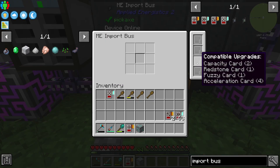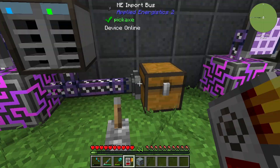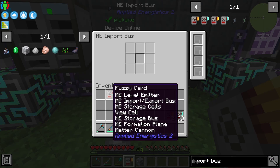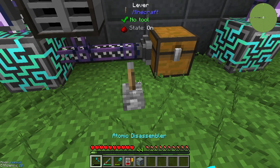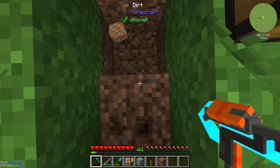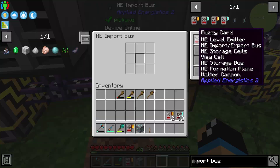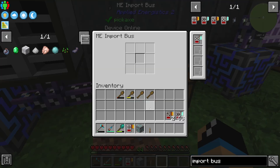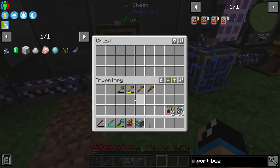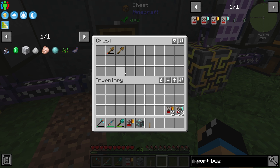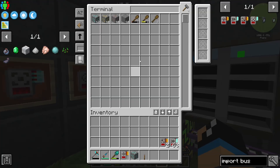We replace the redstone card and take a look at the last upgrade: the fuzzy card. The fuzzy card is installed on the right side. We configure it with wooden shovels and set it to match any, meaning all wooden shovels — regardless of damage — will go into our inventory system. We now have a lot of shovels in there.